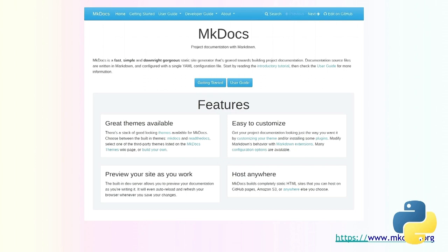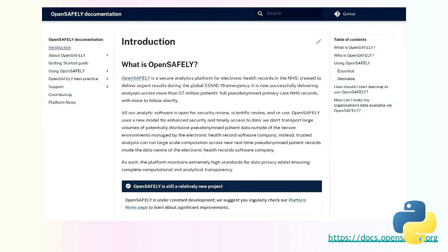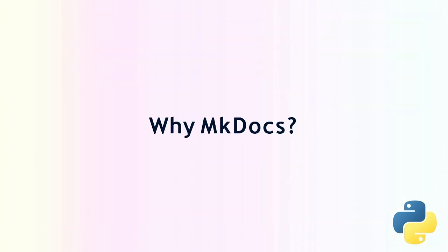MkDocs is a static site generator. You write content in a markup language like Markdown, feed it through the static site generator, and get out HTML that you can host with a simple web server — no fancy application server needed. The theme we use is called Material for MkDocs, a very popular one for documentation projects. Put those two things together and you get the documentation site.